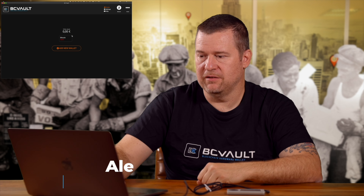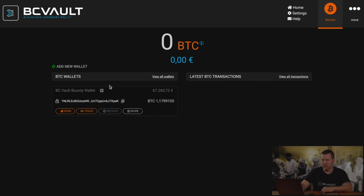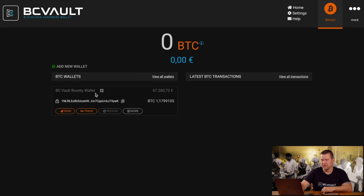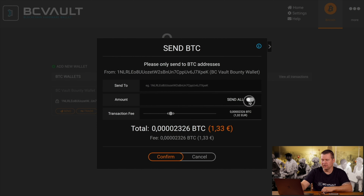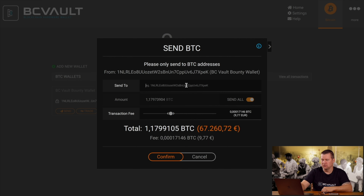Leaving the settings and going back to the home screen, you will see that you already have a wallet under Bitcoin. This is a BC Vault bounty wallet, which is preloaded on every single BC Vault device. It has a bounty of over one Bitcoin available to anyone that can hack it. As you can see, I can use Send All and would be able to send this Bitcoin to any address — if I knew the password and the pin of the wallet.